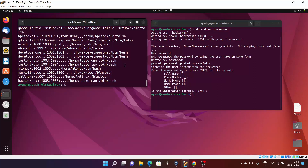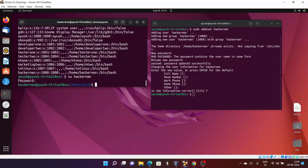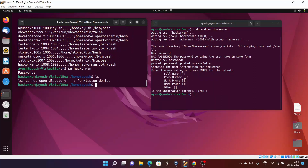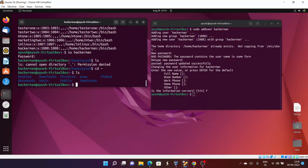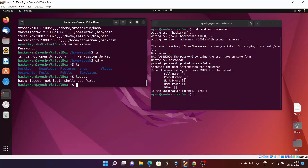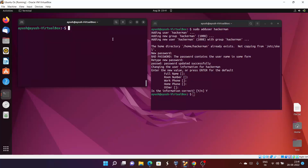To log in, you can use 'switch user' — su hackaman — and the password 'hackaman'. Here you can see we are in the hackaman directory. When you do 'ls', you don't have permission to see certain things. To log out, we use 'exit', which closes that particular session of that user.